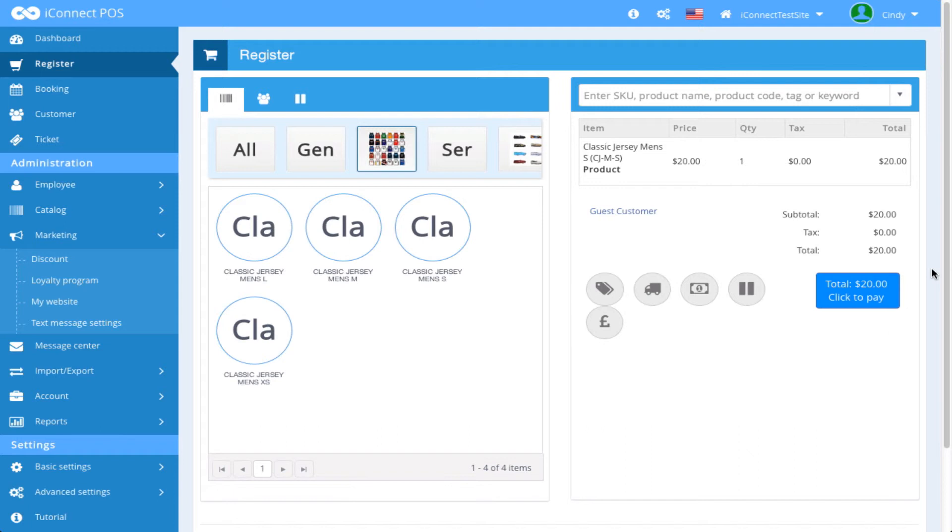As an aside, positive quantity will process as a sale, and negative quantity will process as a refund or exchange.